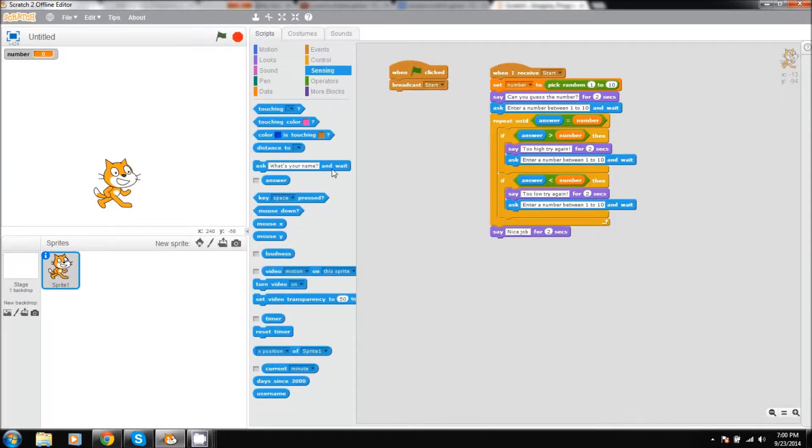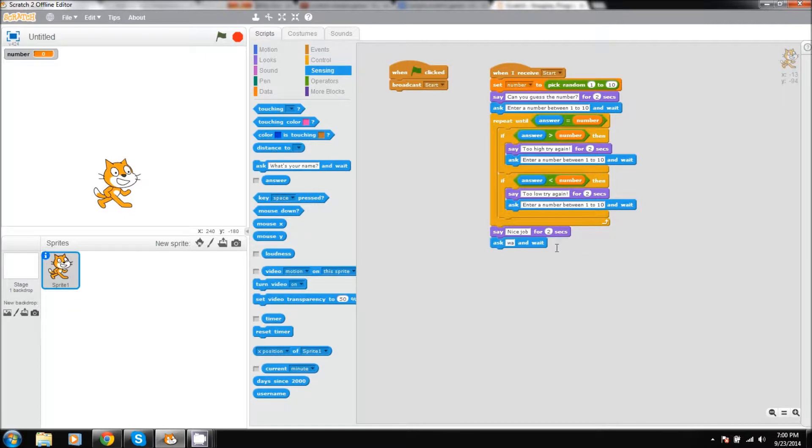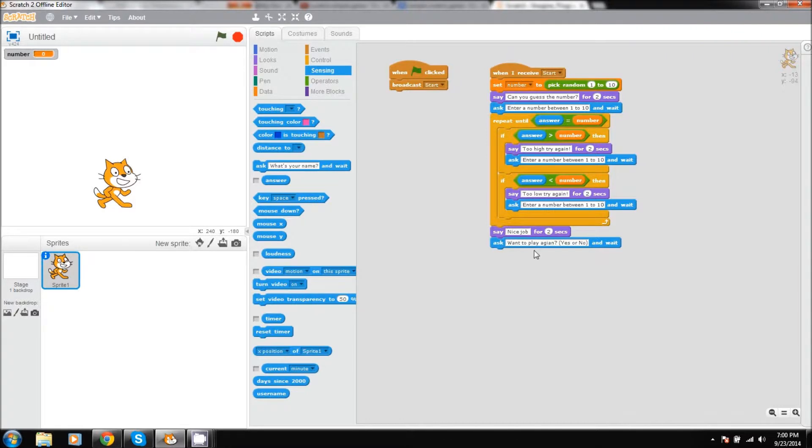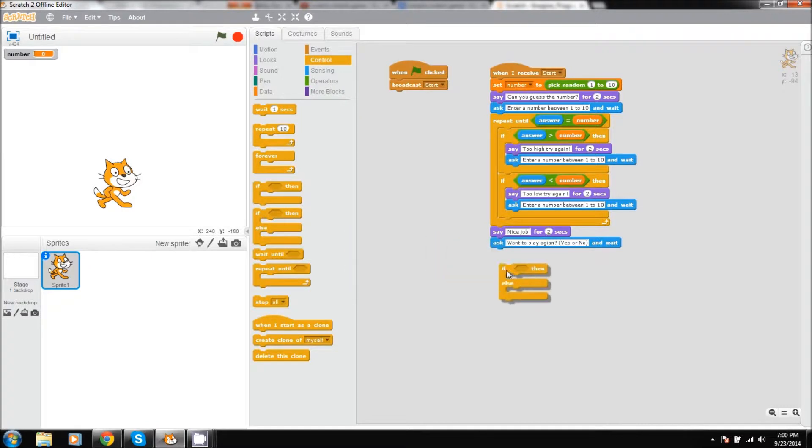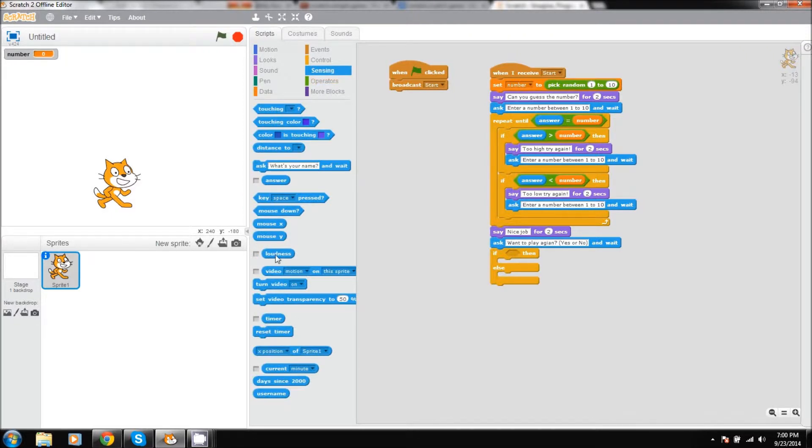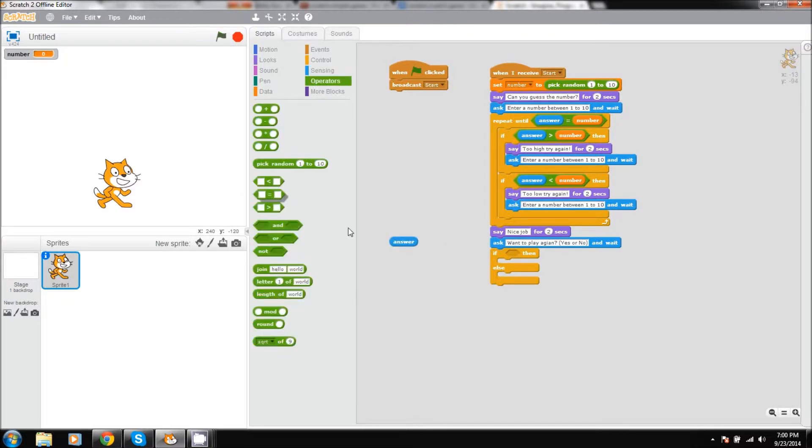And then after that we'll have a little notification. Underneath that we'll have a statement saying want to play again, question mark, yes or no. And then underneath that we'll have an if-else statement, and the if statement it will be if our answer is equal to no.